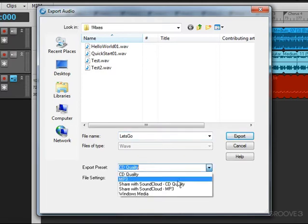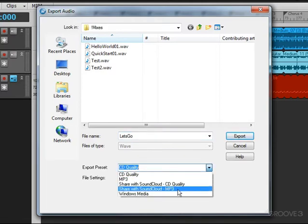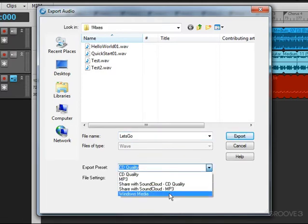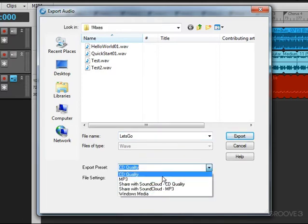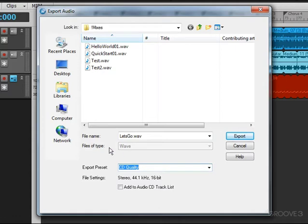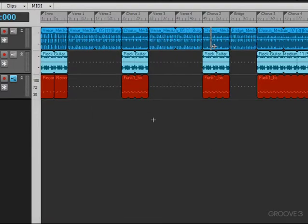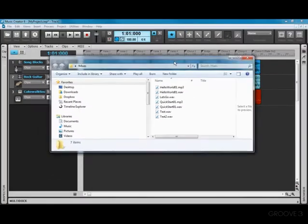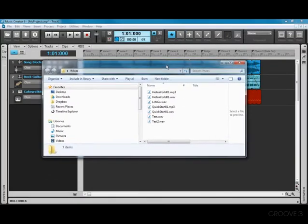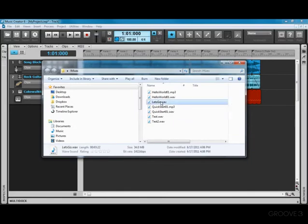We have a few choices here to export: CD Quality, MP3, Share with SoundCloud, and Windows Media. We're going to go with CD Quality. You can see that the file type of WAV is already set. All I need to do is hit Export, and in a few seconds it's done. If I open that folder on my desktop, you can see the file is right here, and I can click to play it.